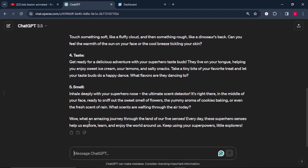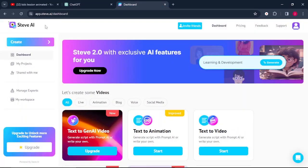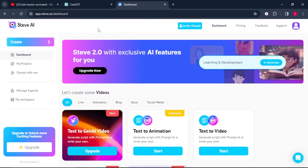So once we are done, it's time to move to the second step, which is generating the video. The software that we're going to use today is called Steve.ai. So once you go to Steve.ai, sign up with your email or your Google account. And from there, you will land on this dashboard.